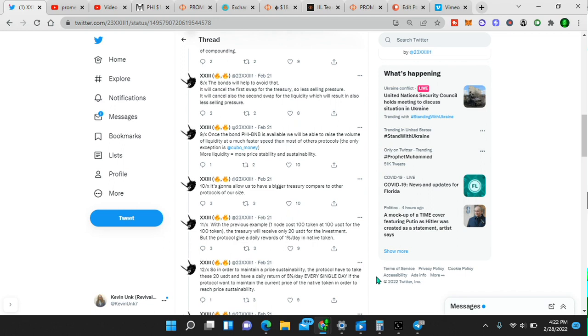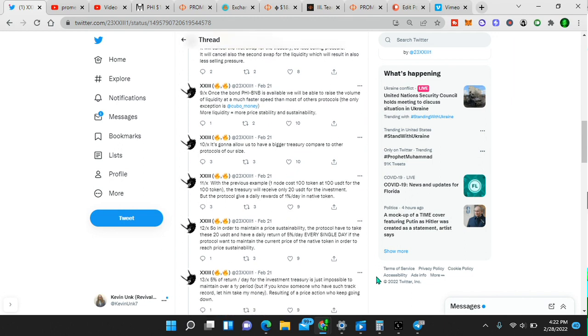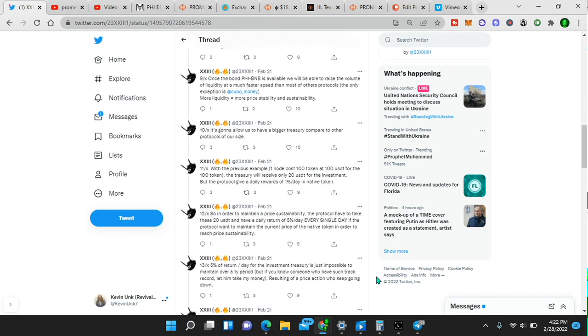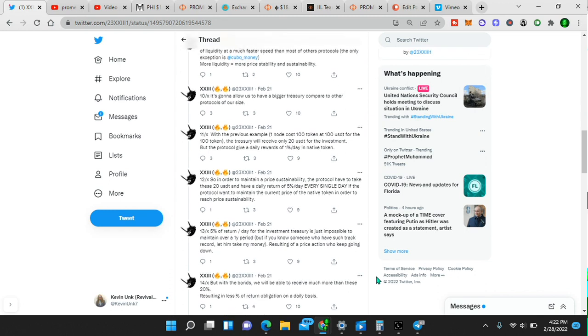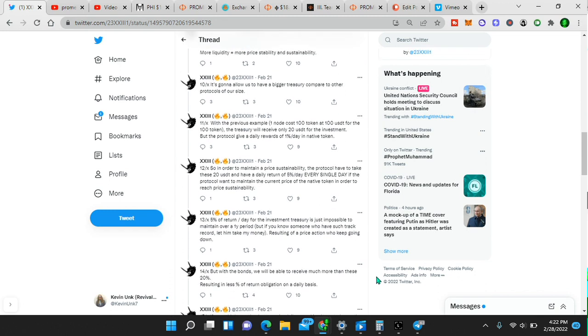If the protocol wants to maintain the current price of the native token in order to reach price sustainability, simple math. This is how these projects work. This is why all these other projects keep failing. 5% of return a day for the investment treasury is just impossible to maintain over a one year period. But if you know someone who has struck a track record, let him take my money, resulting in a price action who keeps going down.